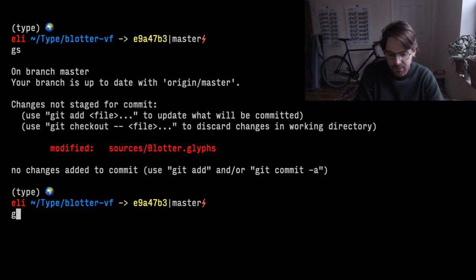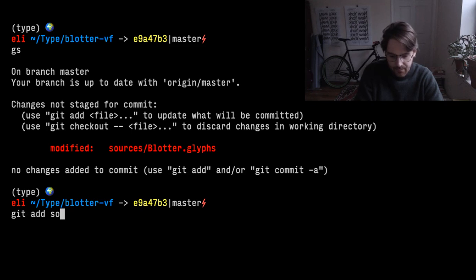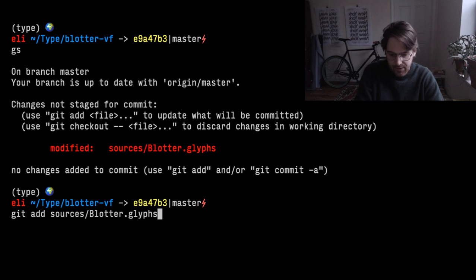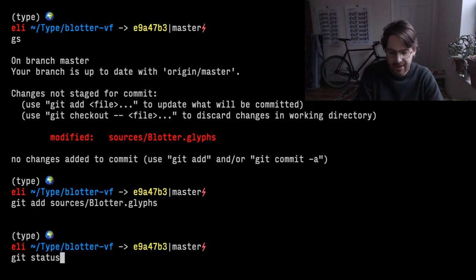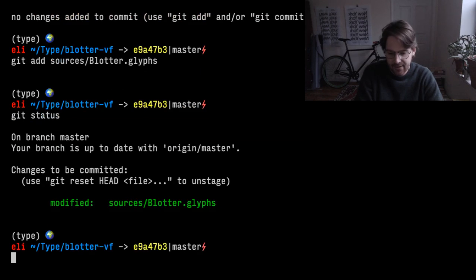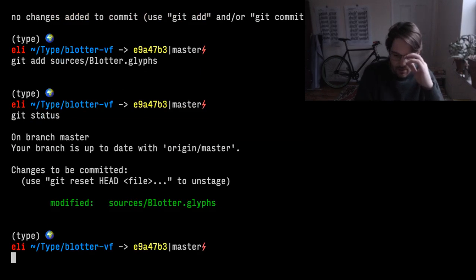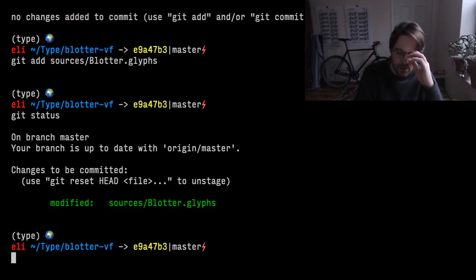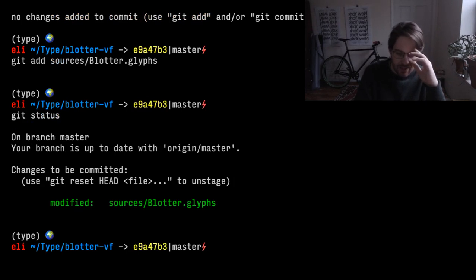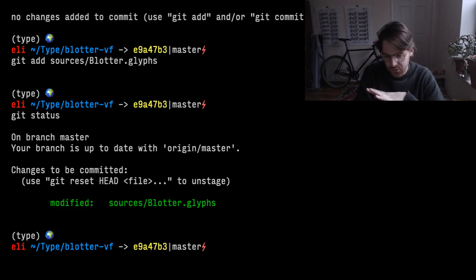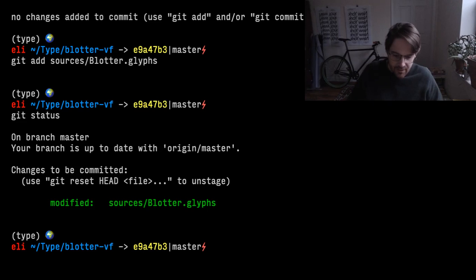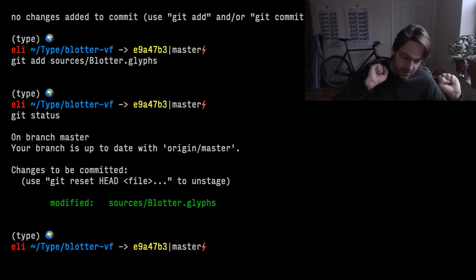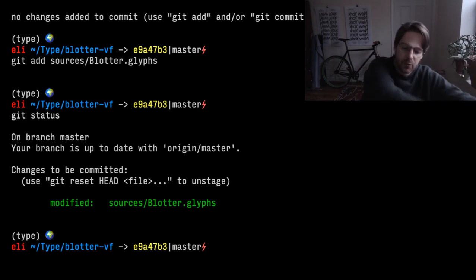It looks like the source file has been updated. Say we want to push this version with decimal digits to GitHub. We can do git add sources blotter.glyphs. And then if we do git status again, you'll see we have that one thing as modified. So now this has been modified on our local version, but we want to push that to the remote version.